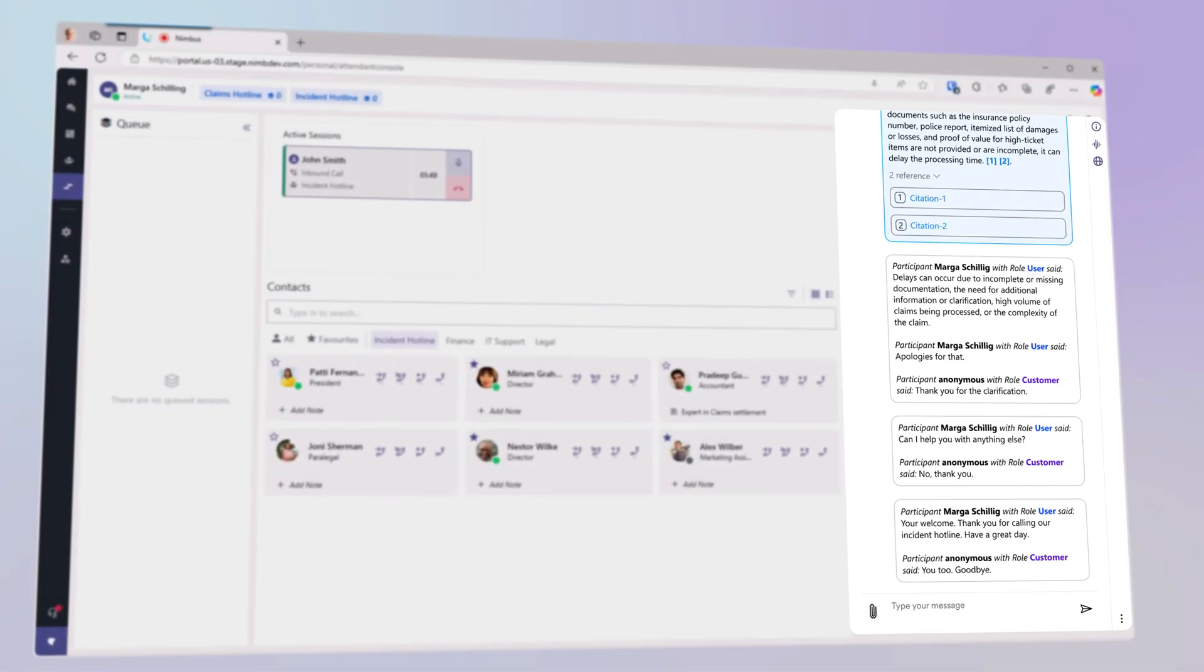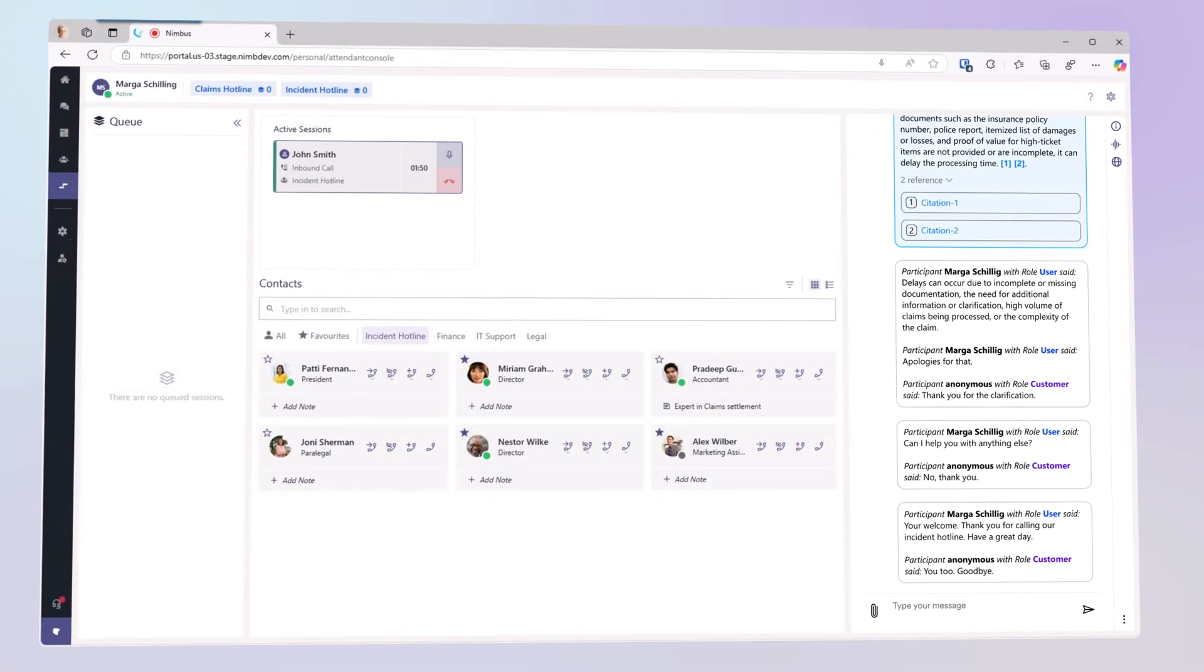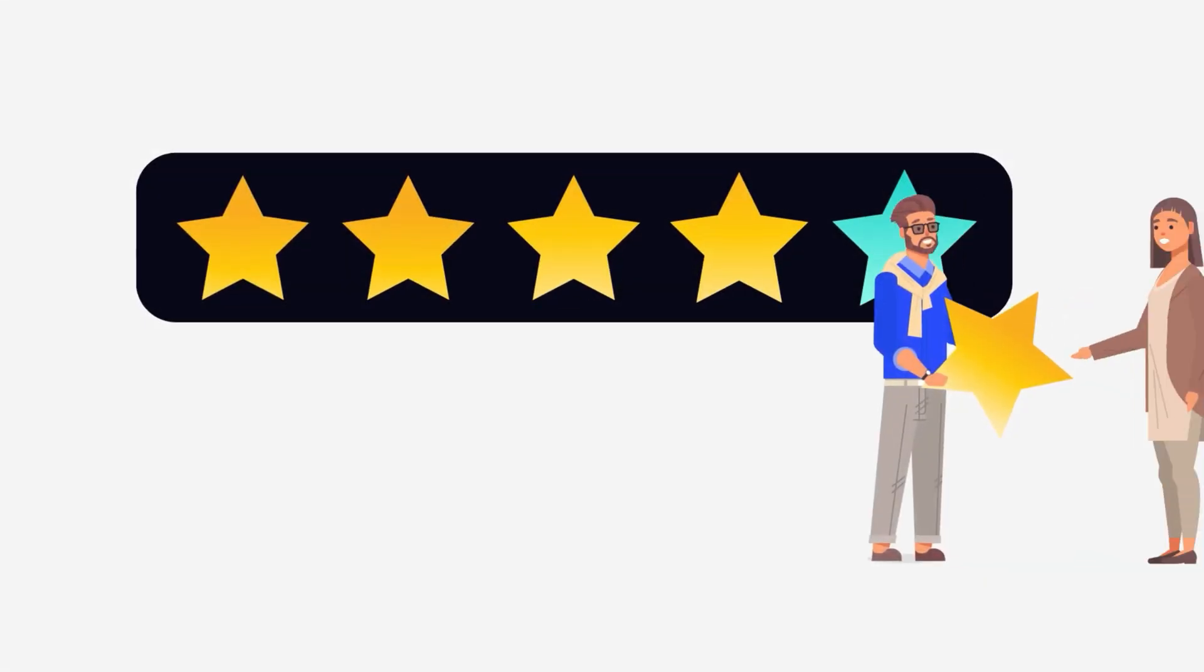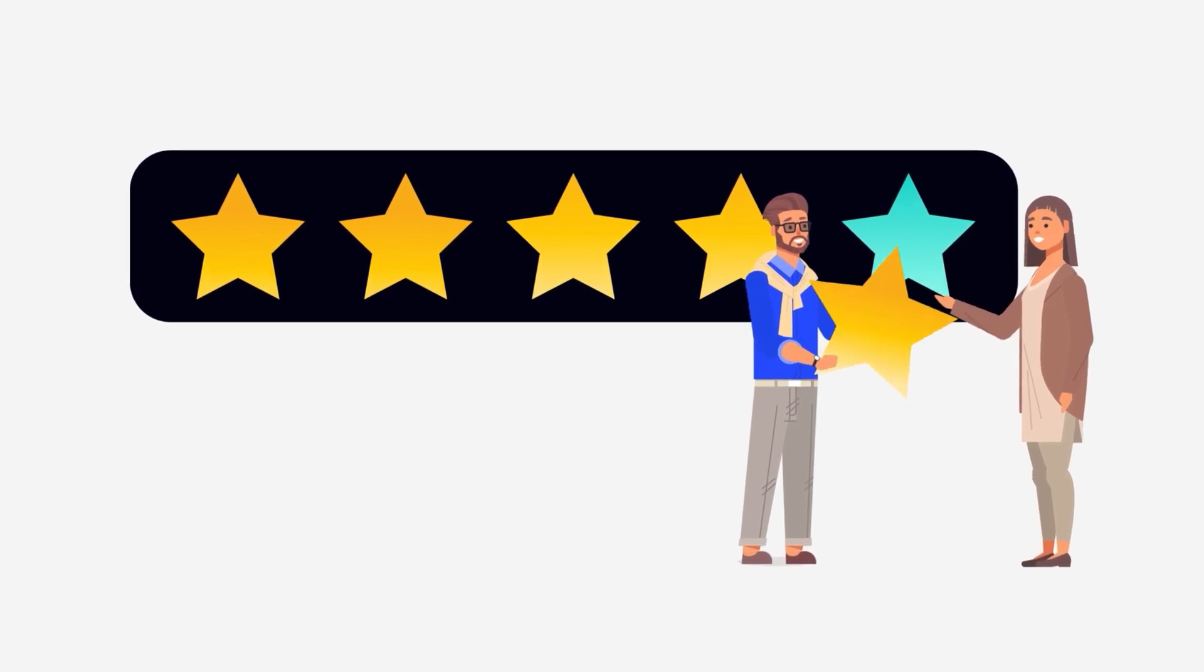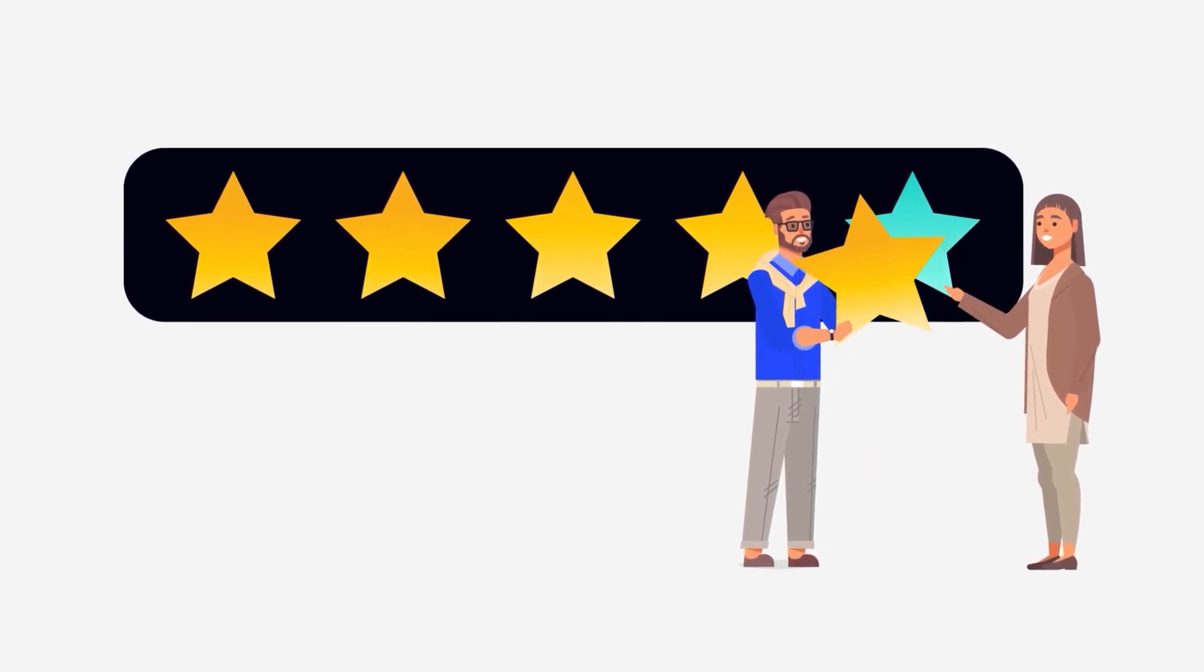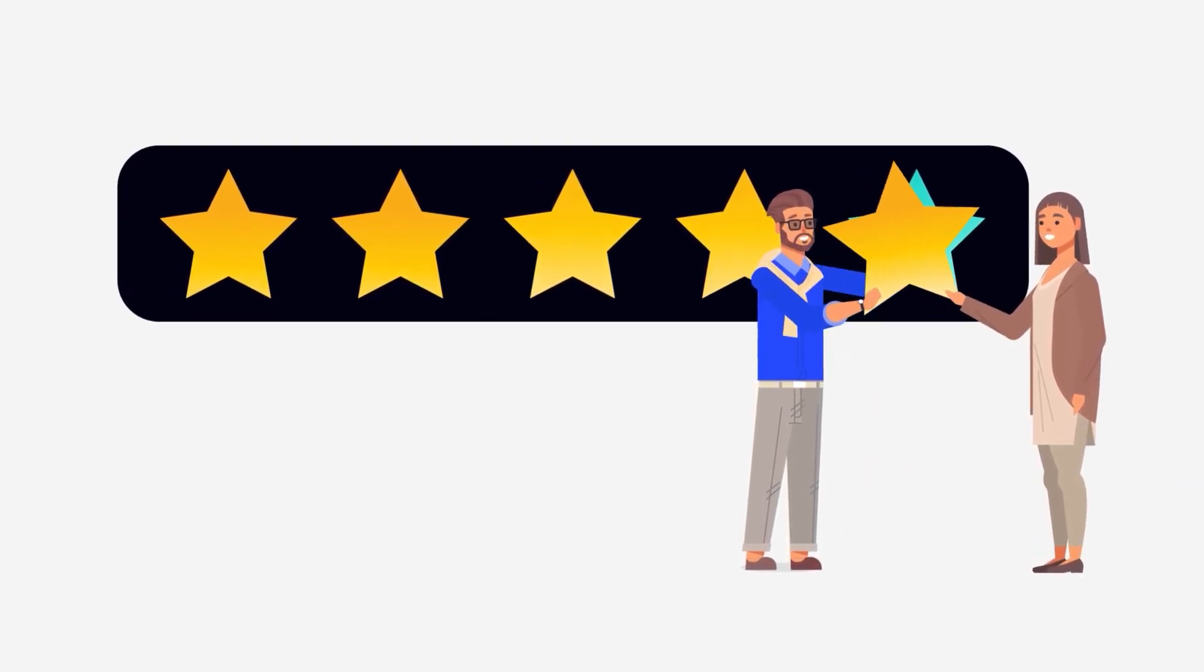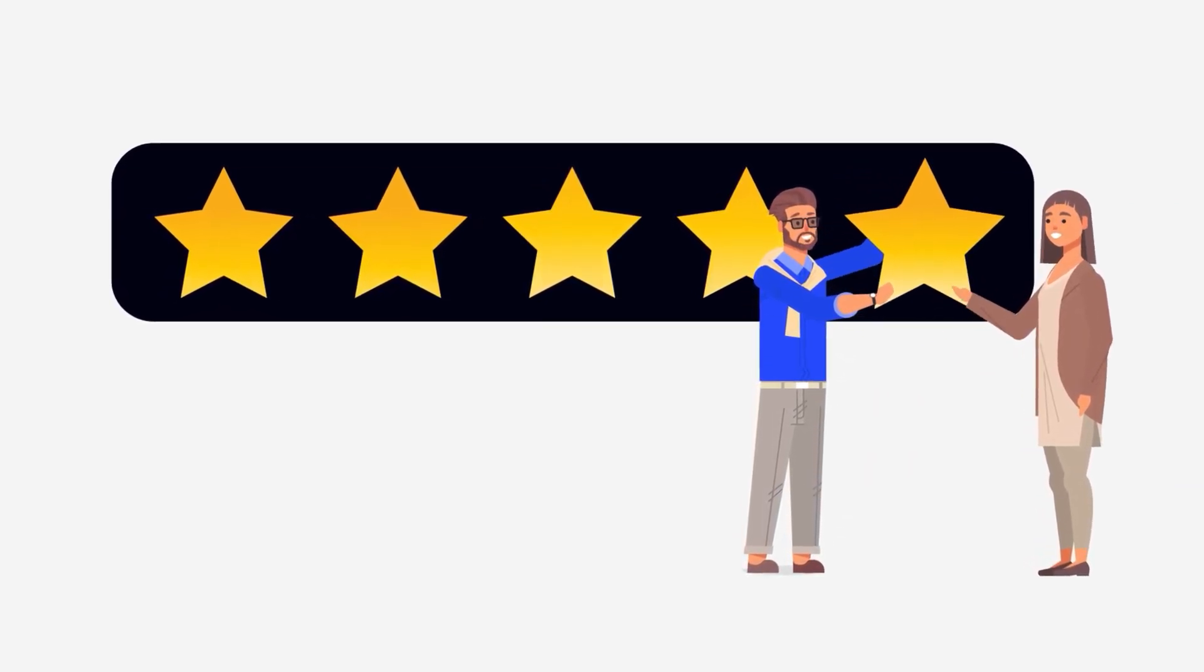The customer support agent has all the relevant information she needs at her fingertips and has a pleasant conversation with John. Five stars.